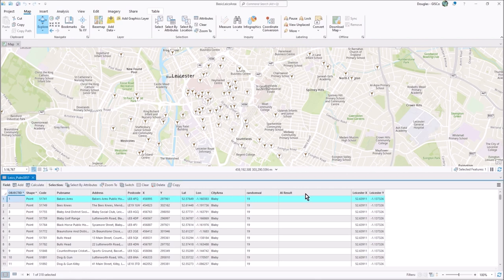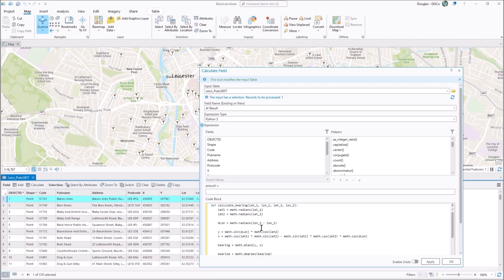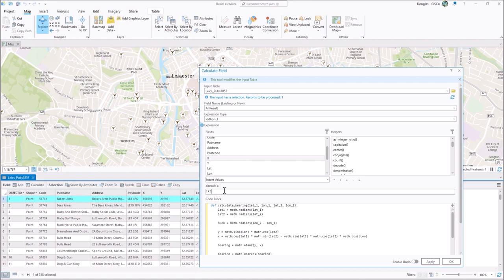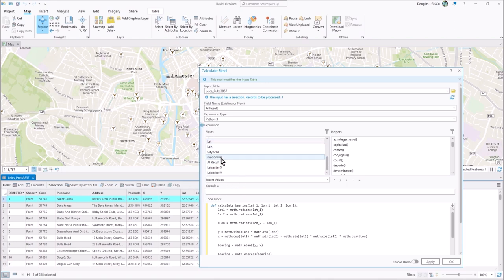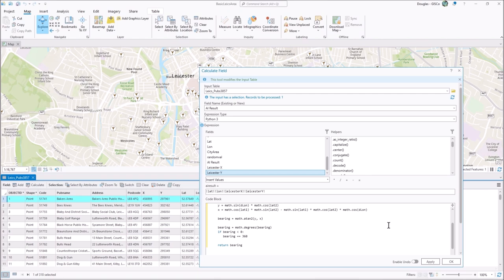Let's move that out of the way and go to the AI Result field and use Calculate Field. We want to populate the AI Result field using Python. Let's go to the code block and paste that in. So we've pasted that in straight off — we've got lat1, lon1, lat2, lon2. We need to pass in the pub lat/long and then the Leicester center coordinates. Leicester X and Y are in British National Grid, so we'll pass the pub's lat/long and then the Leicester X and Y values into the function. Press OK.